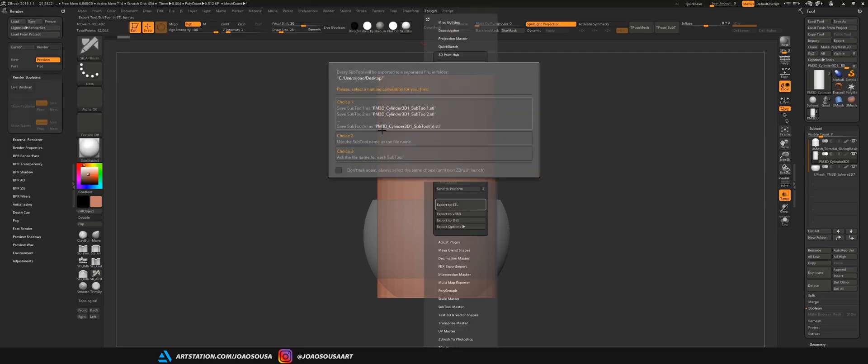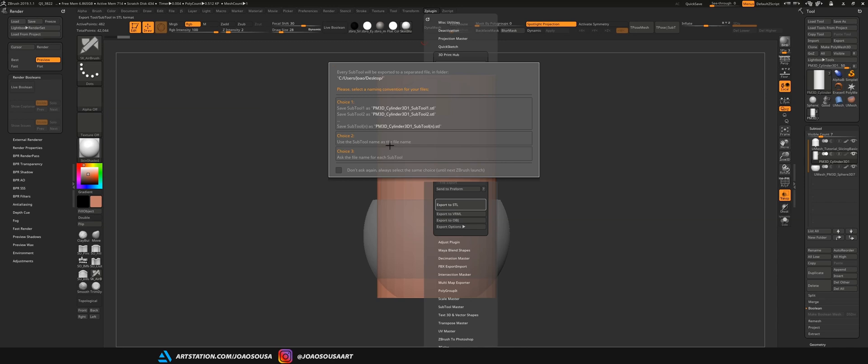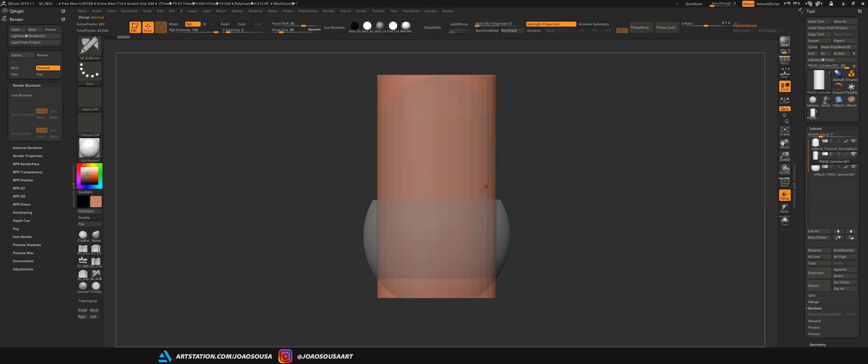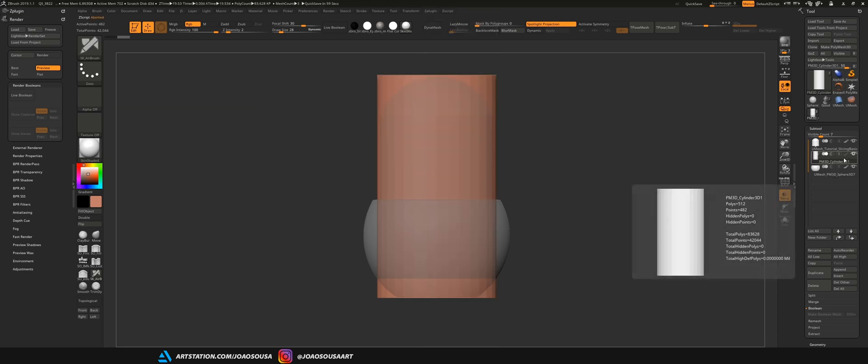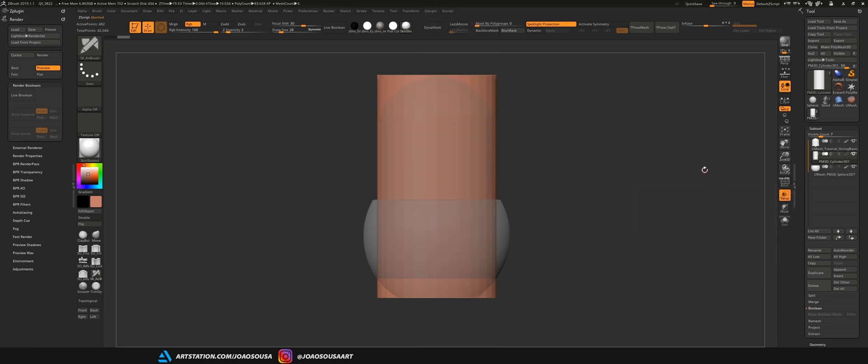So let's export this and save it to the desktop. And now I have a few options here. I usually choose this one that uses the subtool name as the file name. So this is pretty useful if you give names to your subtools. After this I can open the files in Cura and they are ready to print. So yep this is it for the basics of how to prepare objects for printing. On the next lesson let's take a look at a good model for printing versus a bad model for printing.